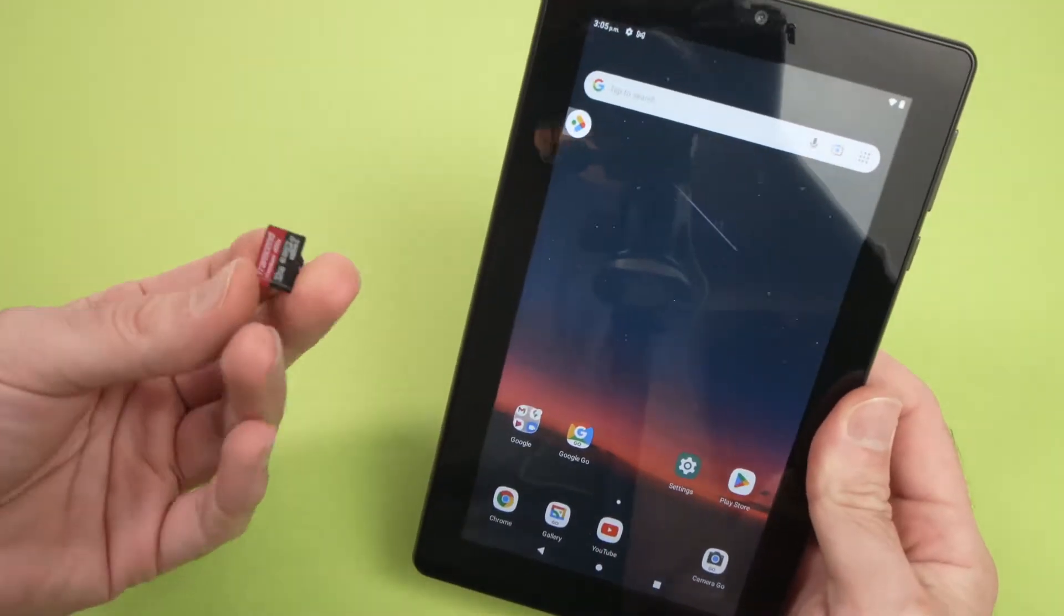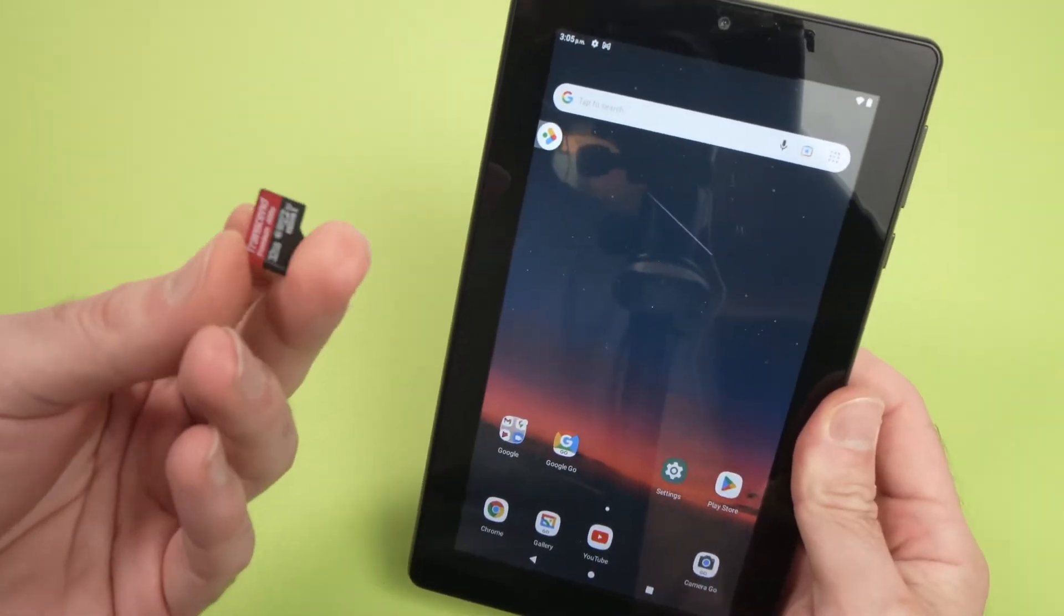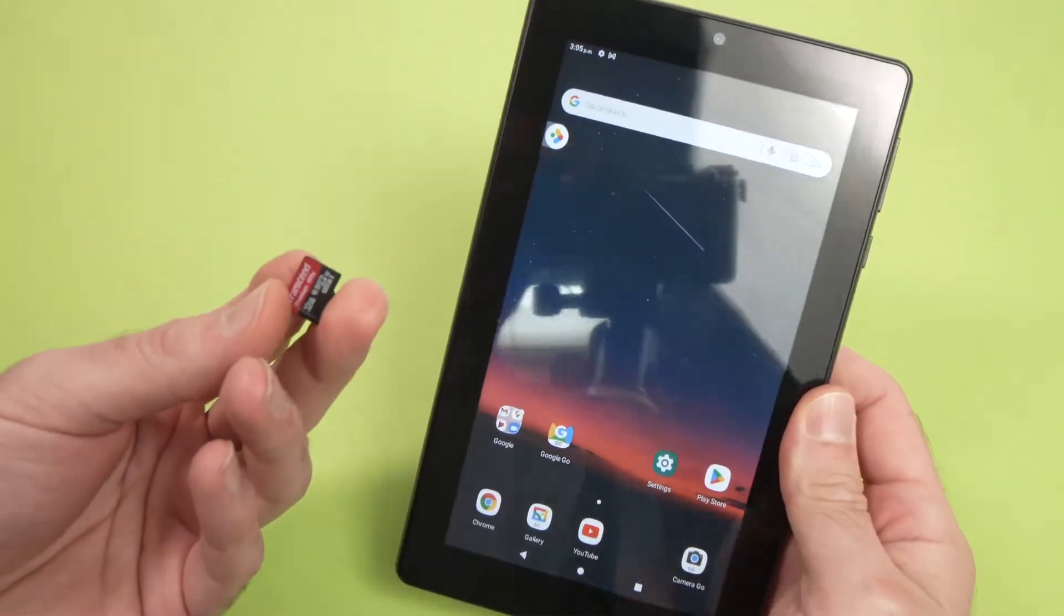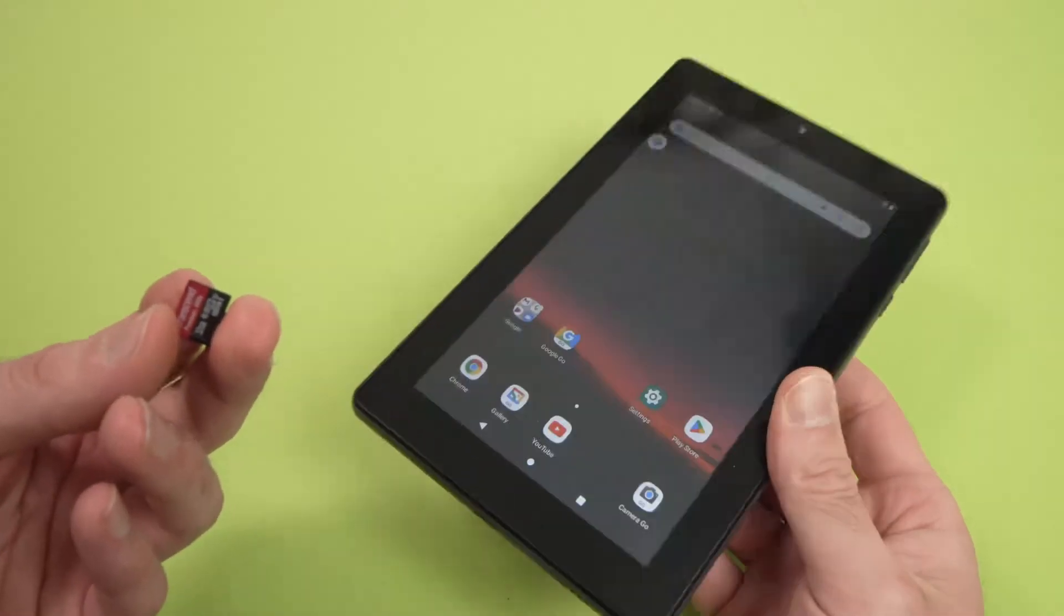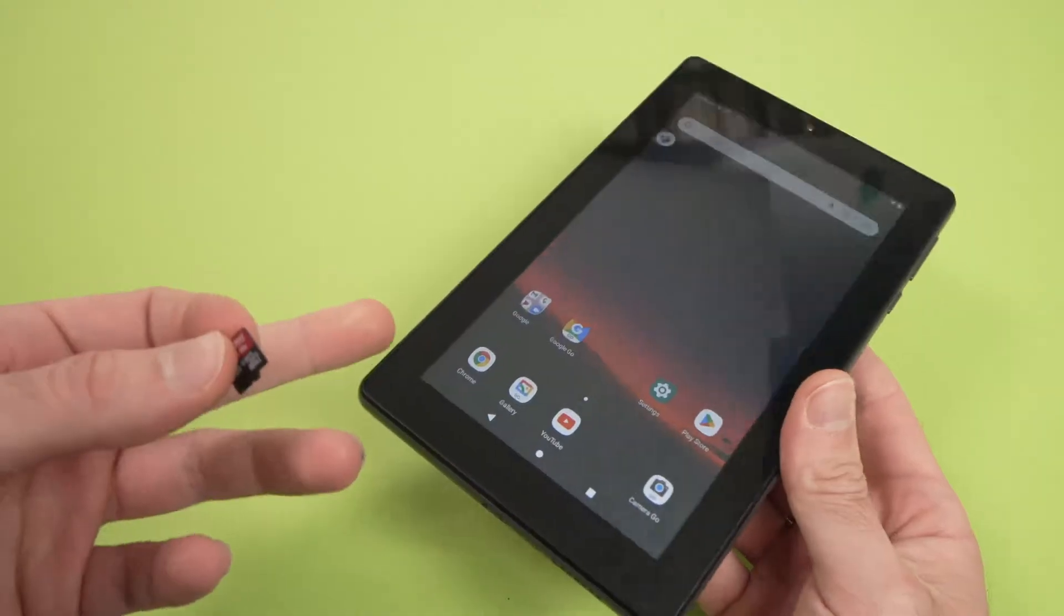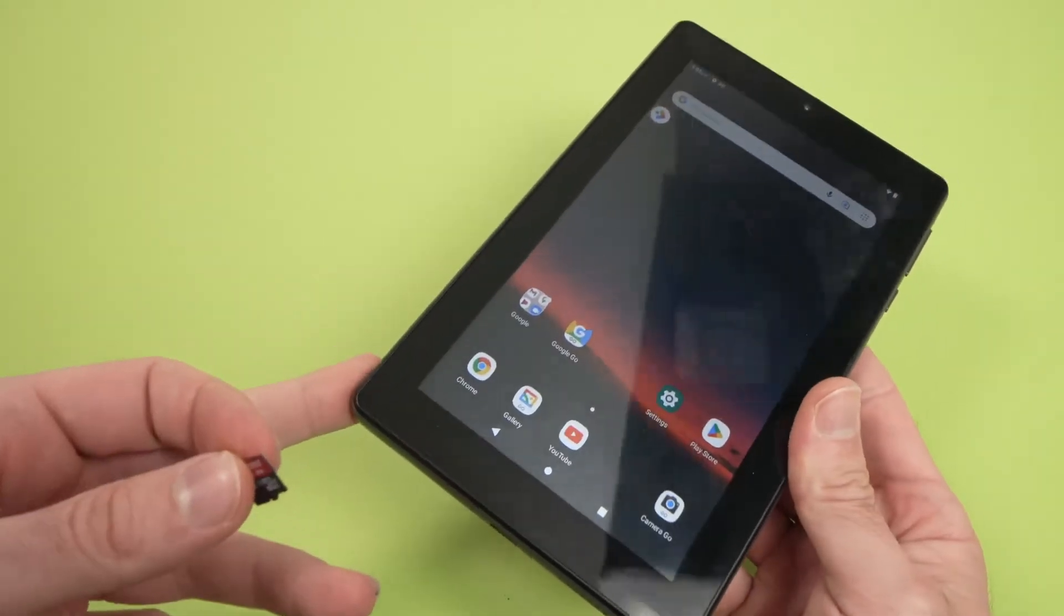In this video, I'll show you how to insert a micro SD card into your own tablet, third generation.